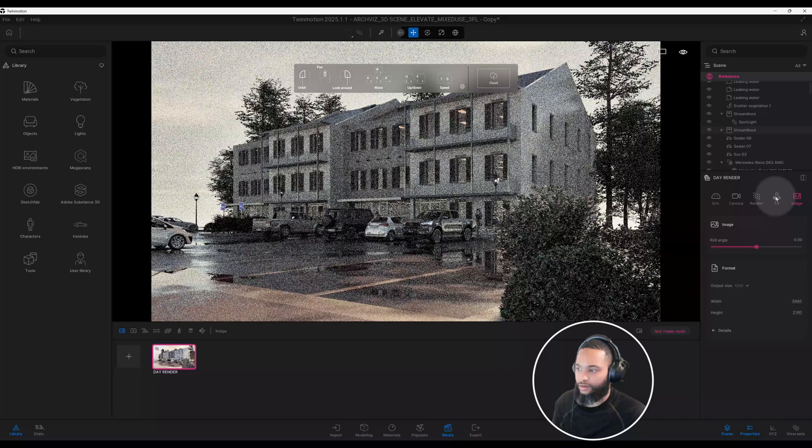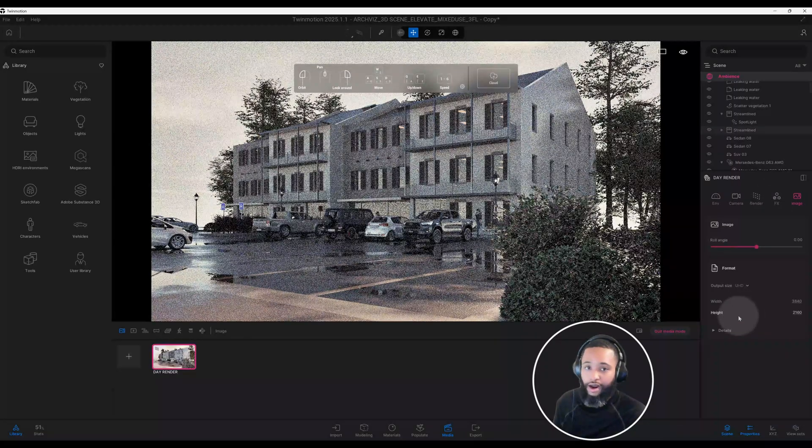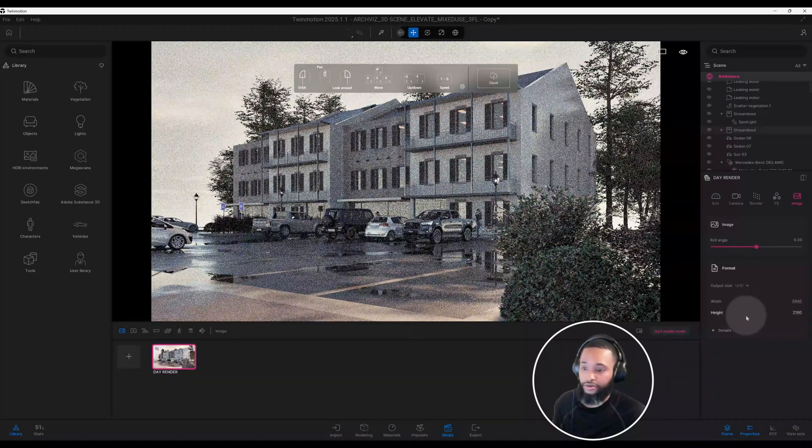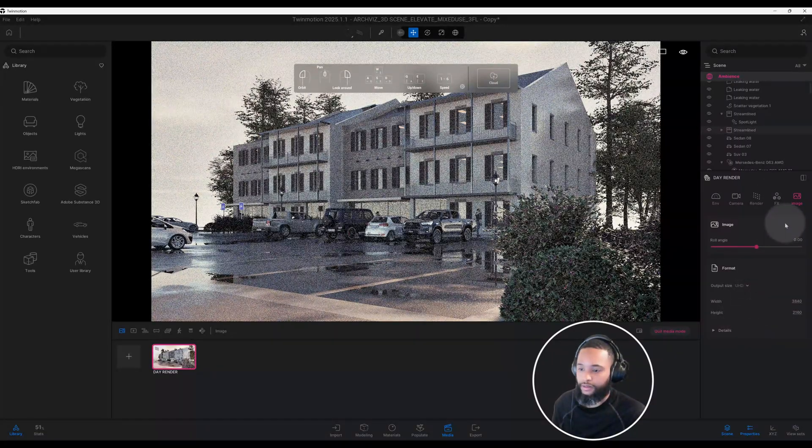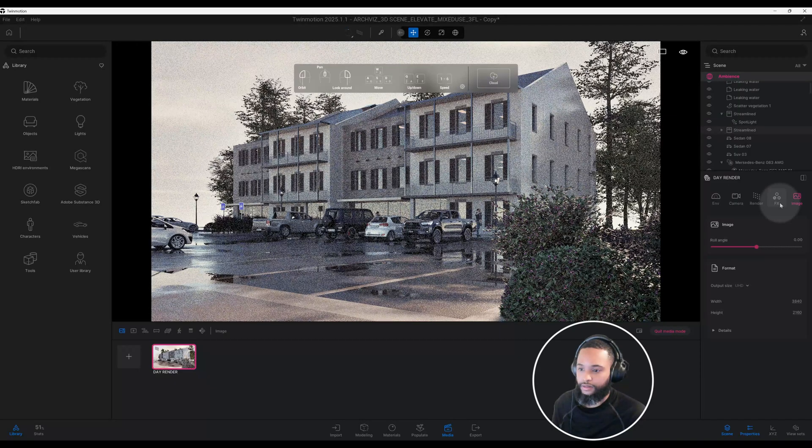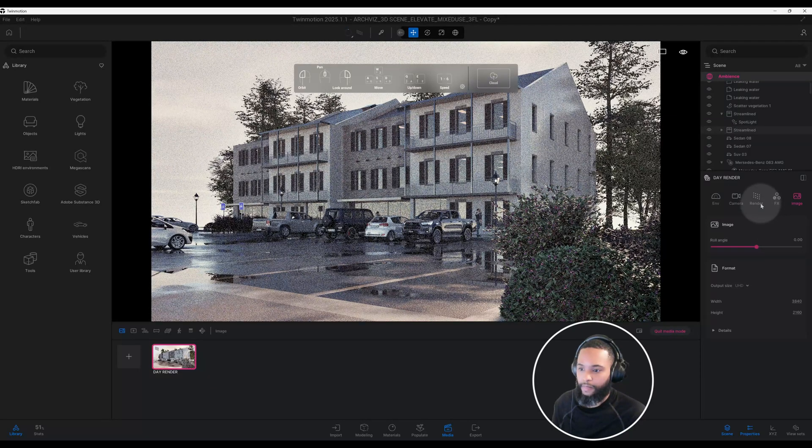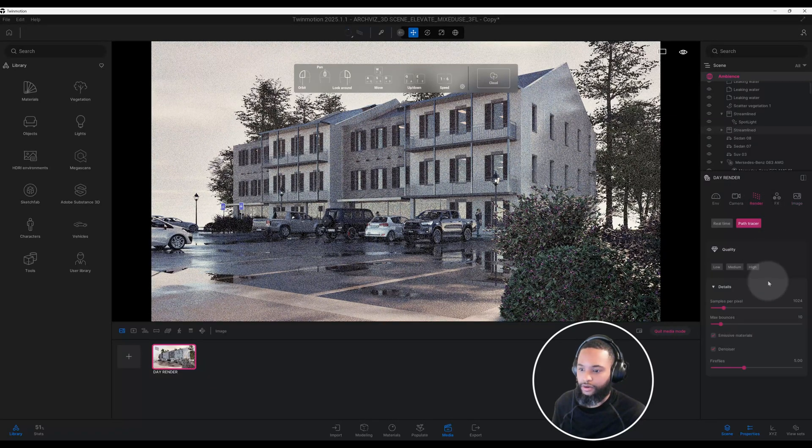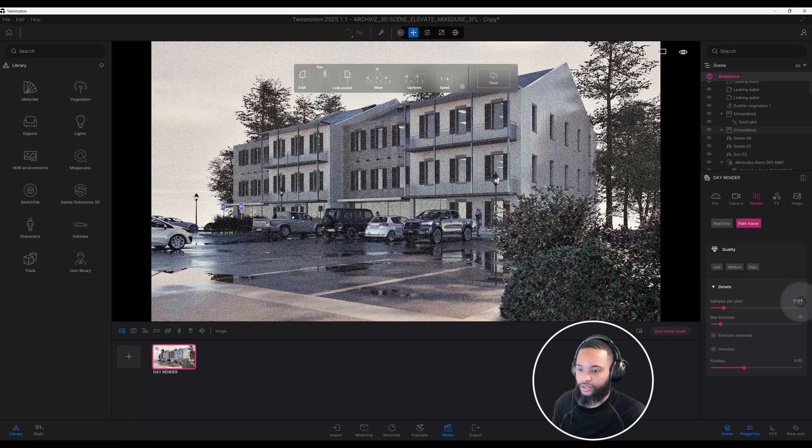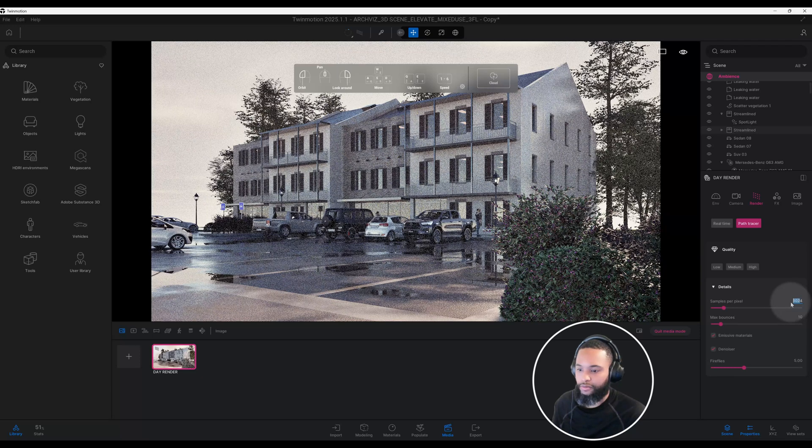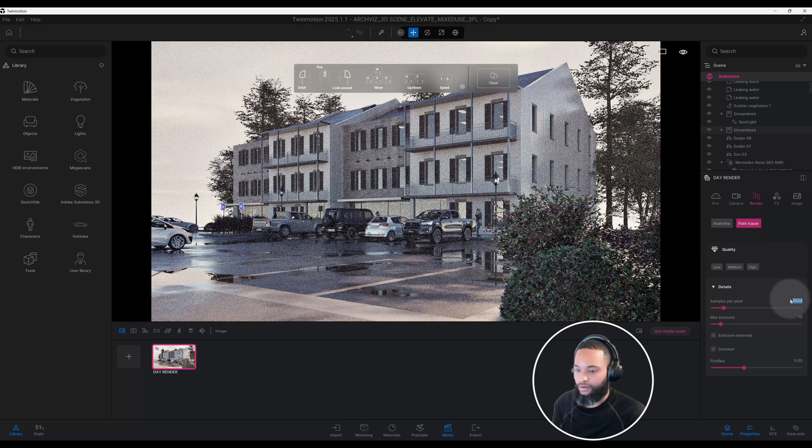I'll go to image. I also did make it a 4K just to kind of give it a higher resolution. Also, my original samples per pixel that I used was 2048.